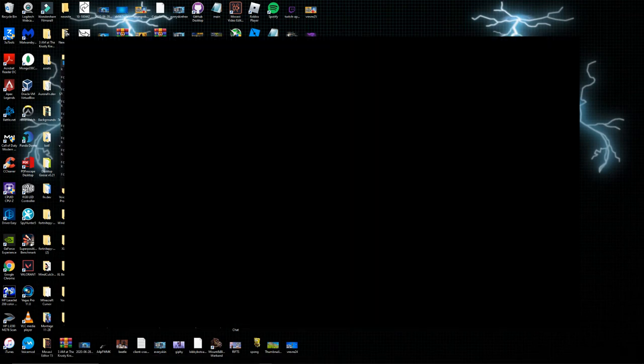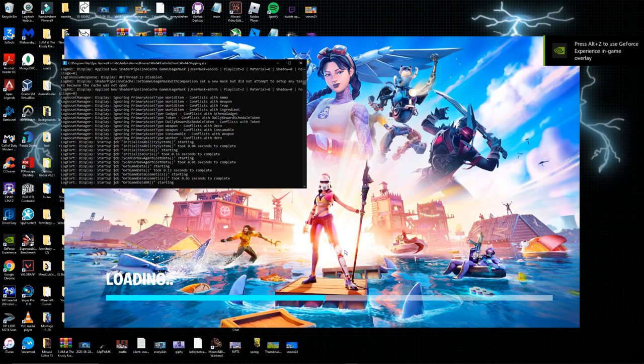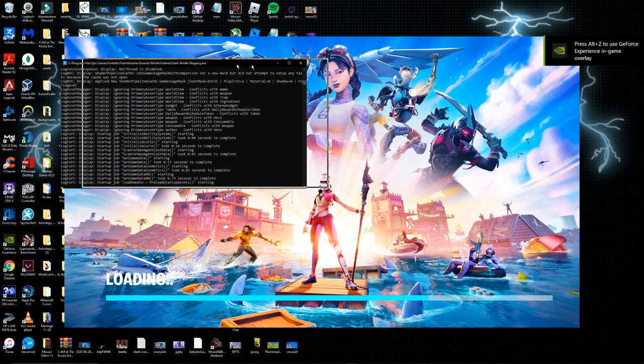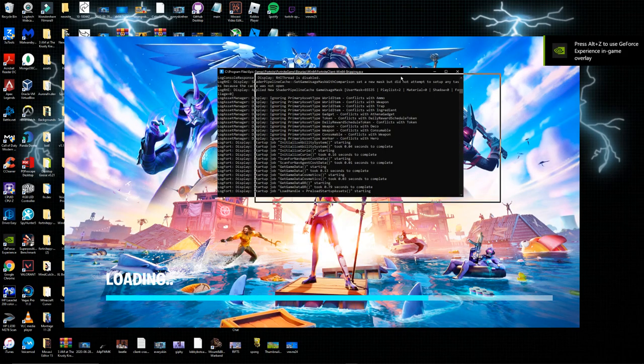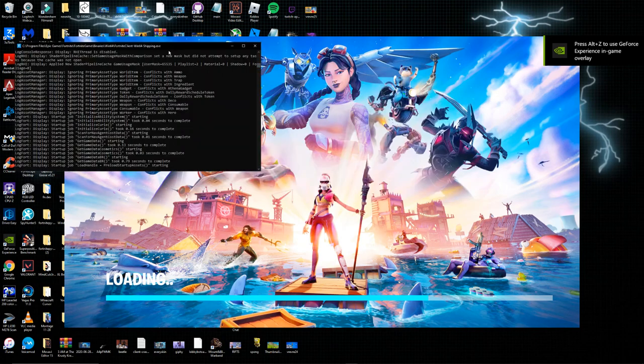Just after a minute mine started launching up Fortnite and you know it's working if it has this whole thing up here with all this code running.